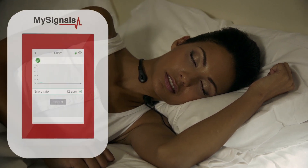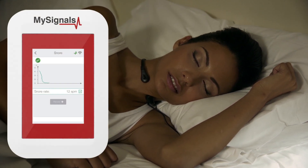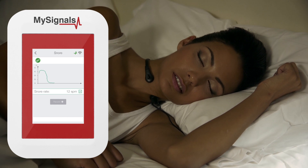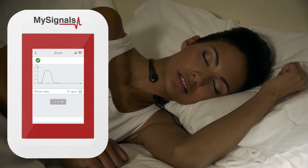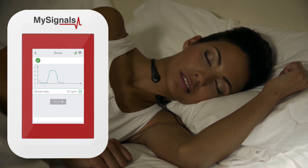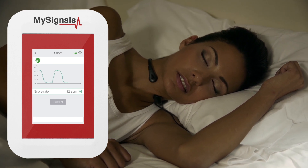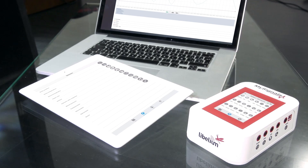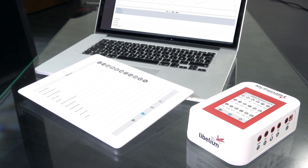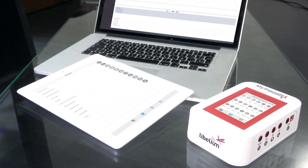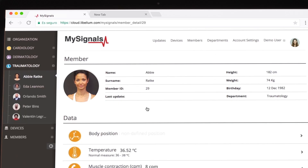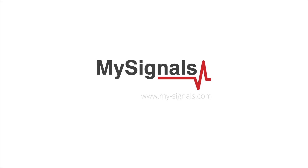Now you can visualize snore values in real-time on the My Signals screen using the standalone mode. Remember, you can also send the data to the cloud by using the Bluetooth and Wi-Fi modes.